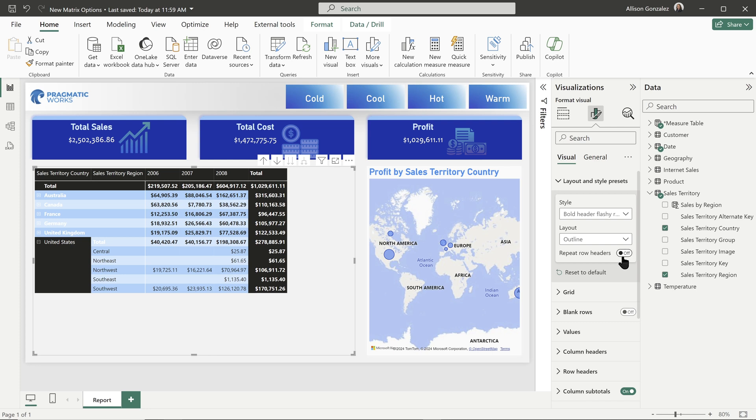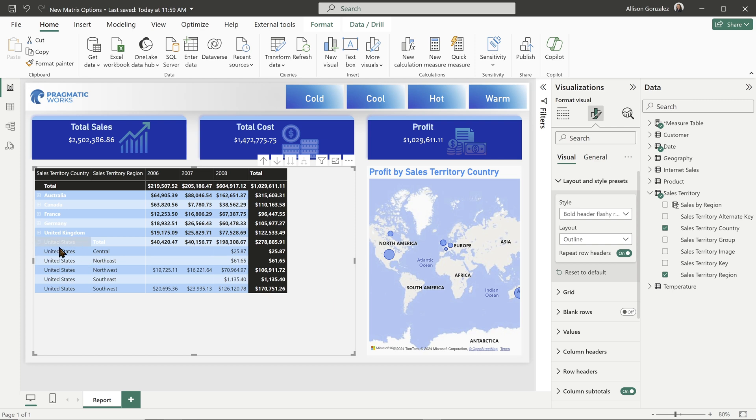Well, what does that mean? If we click to repeat row headers and turn that on, now that row header, the United States, is repeated over and over and over again, so that way we can see that.